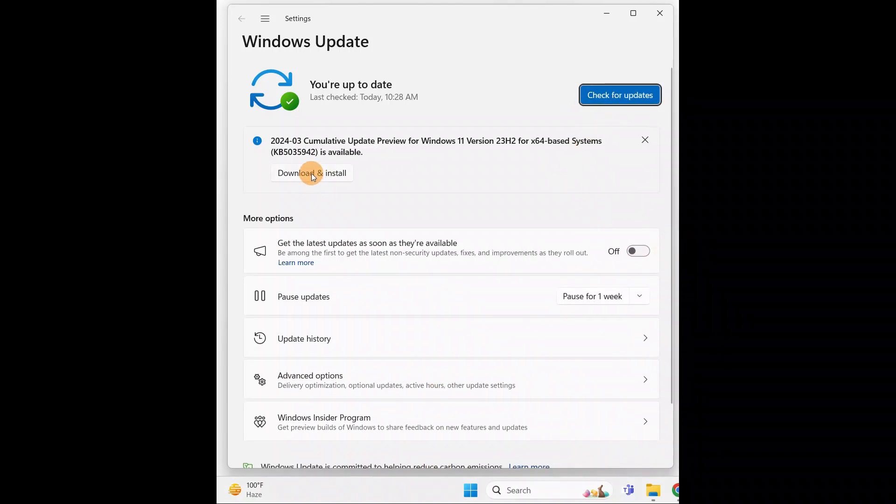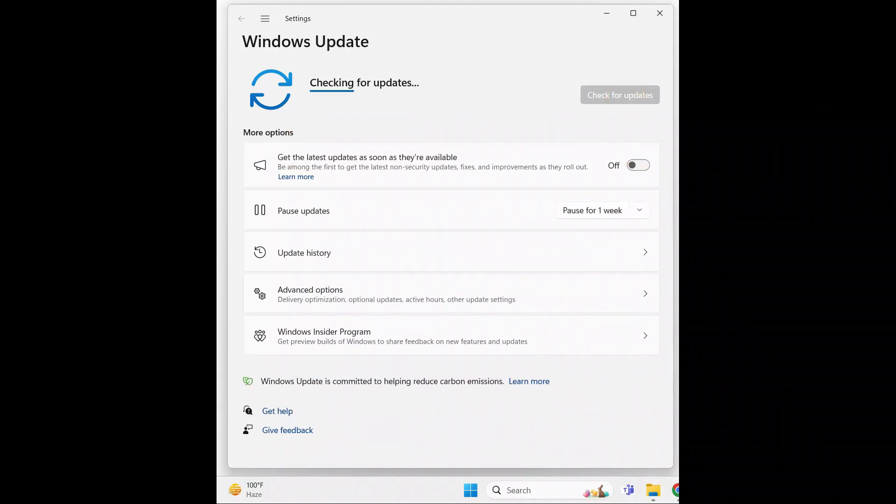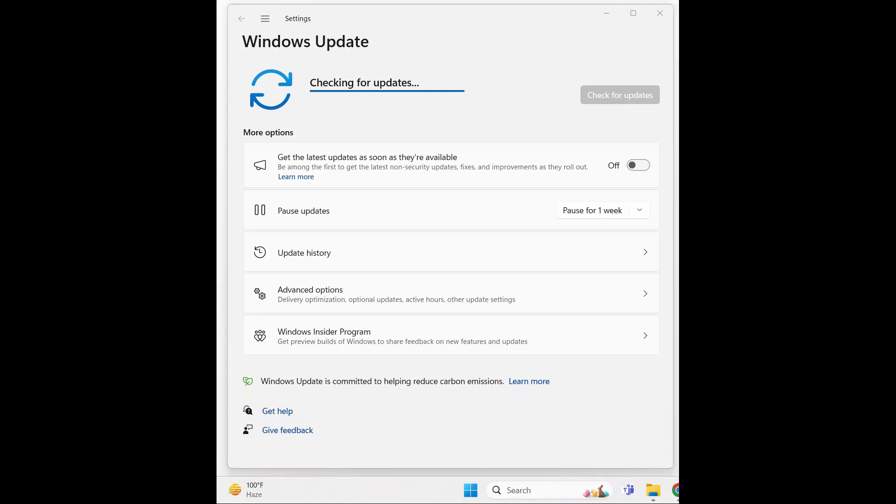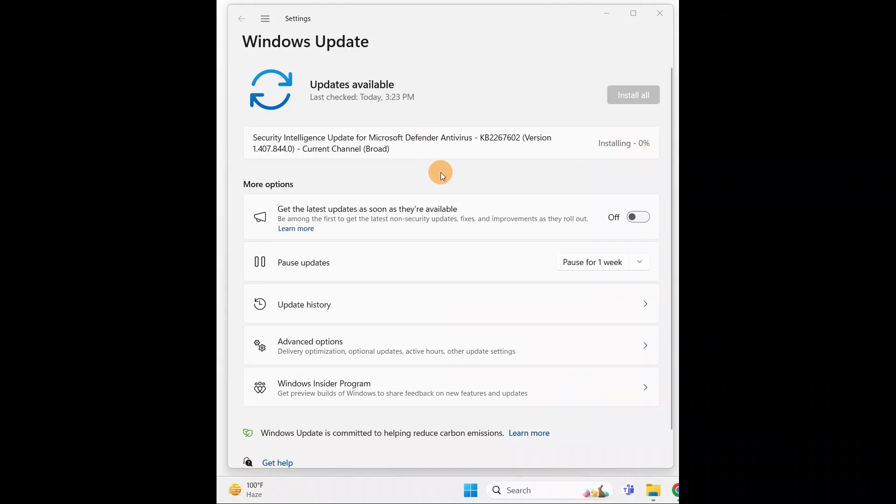What you're going to do is you can download and install the updates or you can just check for the updates. It will check for all the necessary updates.